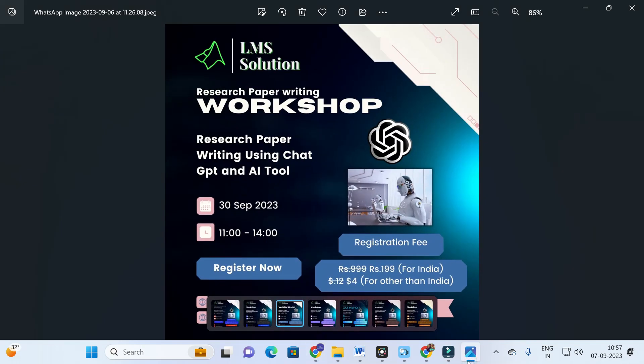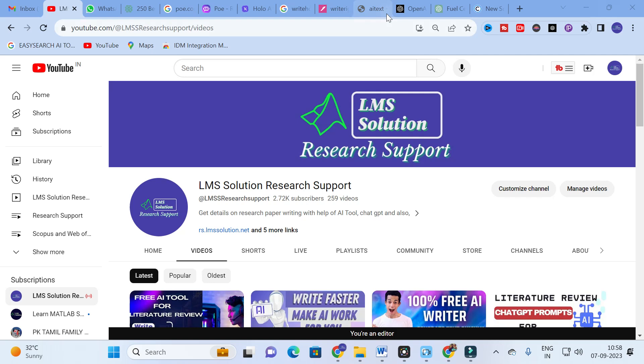Before going to today's video, an important announcement from our channel: we are going to conduct an online workshop on research paper writing using ChatGPT and AI tools. In this workshop we will explore different AI tools for research article preparation, important ChatGPT prompts, how to write a literature review, and how to write a research article. The registration link will be in the description.